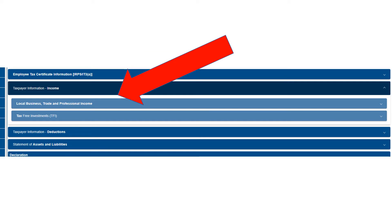So you're going to go down a bit to taxpayer information, income, local business trade and professional income. You're going to click on that. That's going to be the page where you're going to submit the income and expenses for your side business.